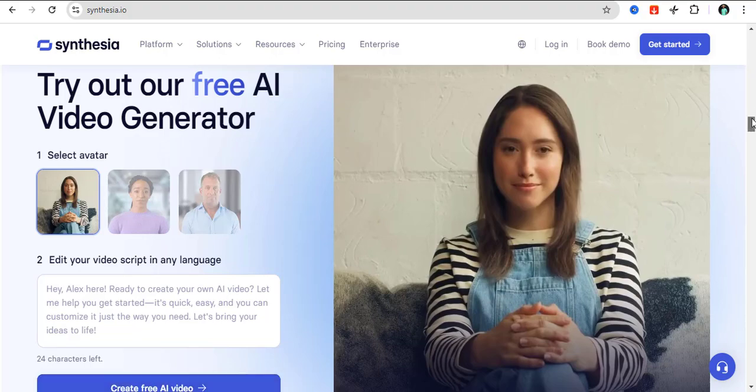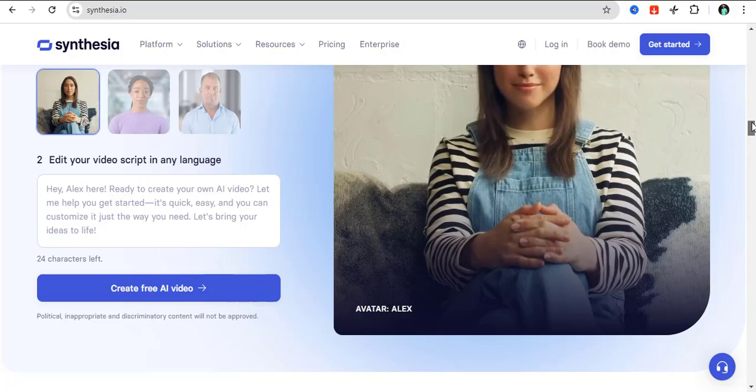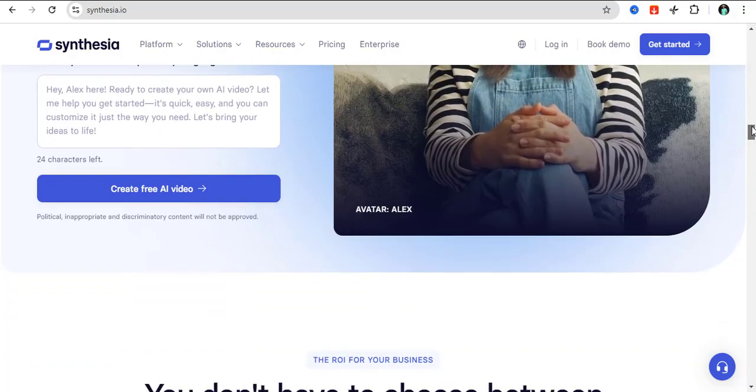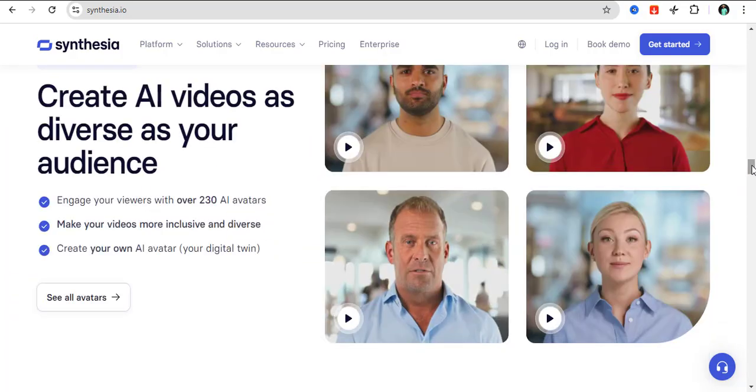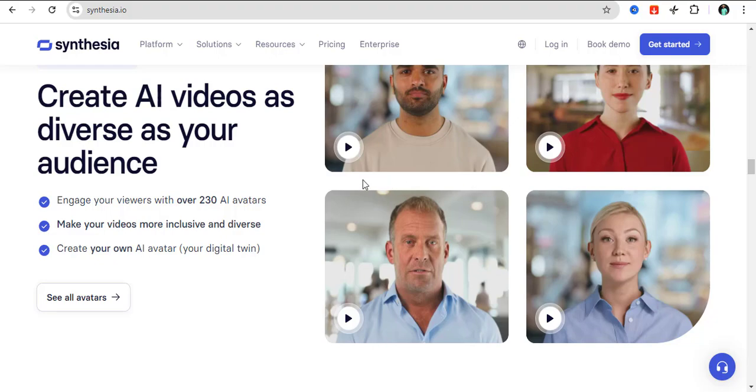Another good thing with Synthesia is that you can create AI videos for diverse audiences. For example, if you are an English-speaking person and you want to create your content to reach out to other languages, Synthesia has over 240 languages that they support. You can easily translate from one language to the other, which would help you to reach out to much more audiences.